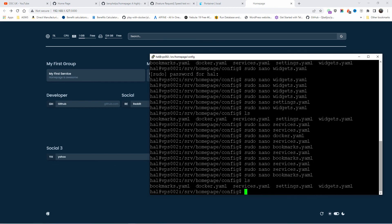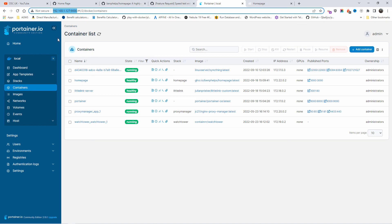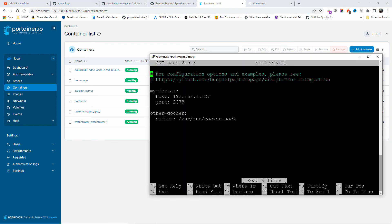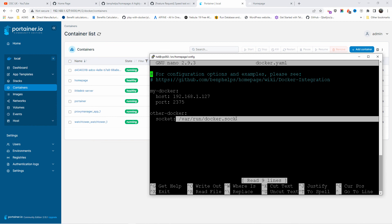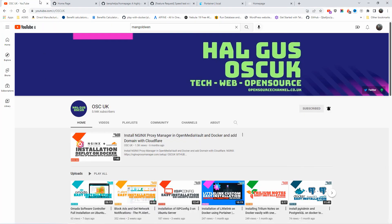You can place widgets anywhere by modifying those config files: bookmarks, docker, services. For the Docker YAML file, make sure you have the correct port — it should be 2375. The 9000 you see is Portainer, not Docker. Leave the port as 2375, just put in your IP address. Leave the socket as is — it's usually done automatically.